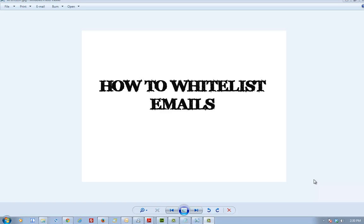Hello and welcome to another video tutorial on how to whitelist email accounts. This tutorial will be touching on Hotmail.